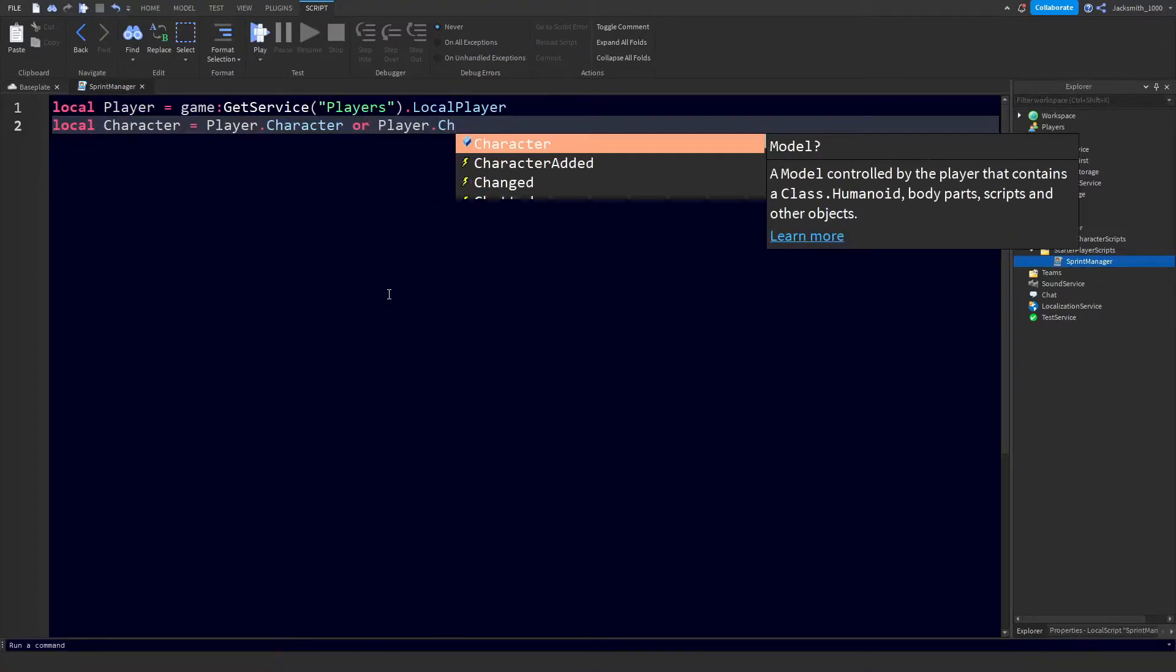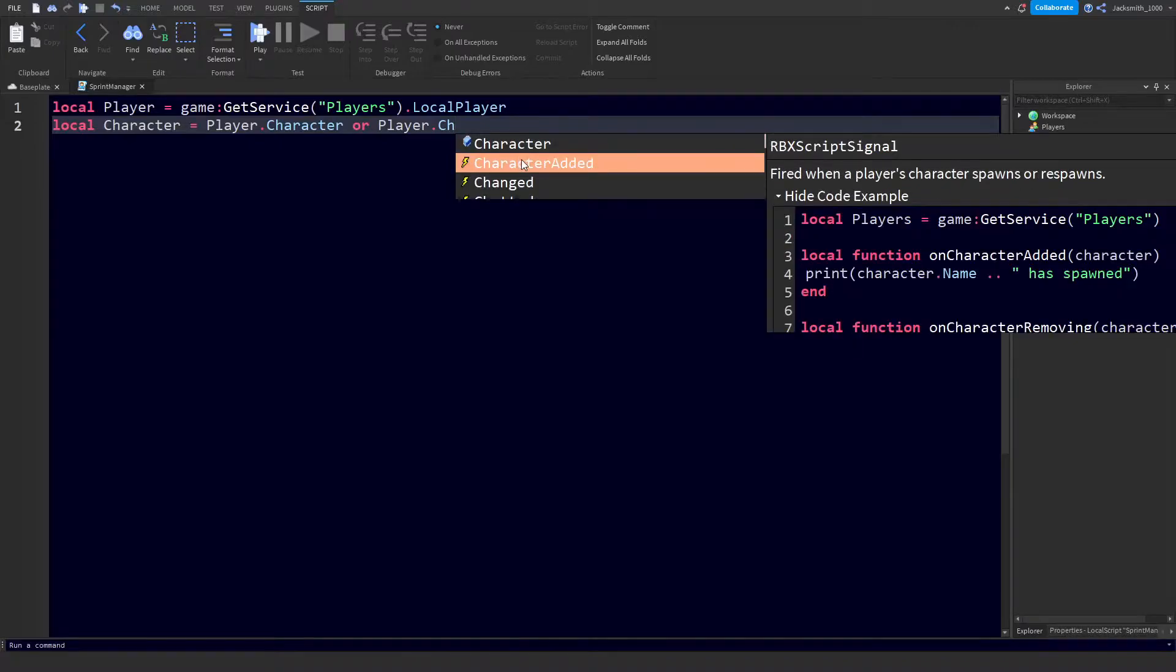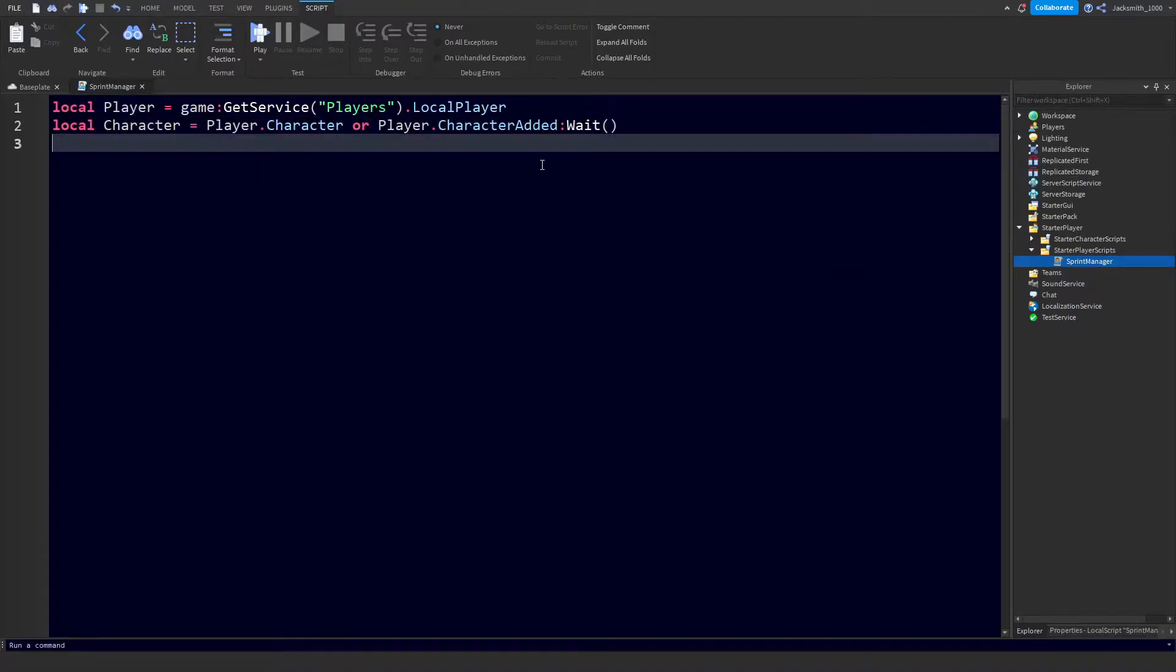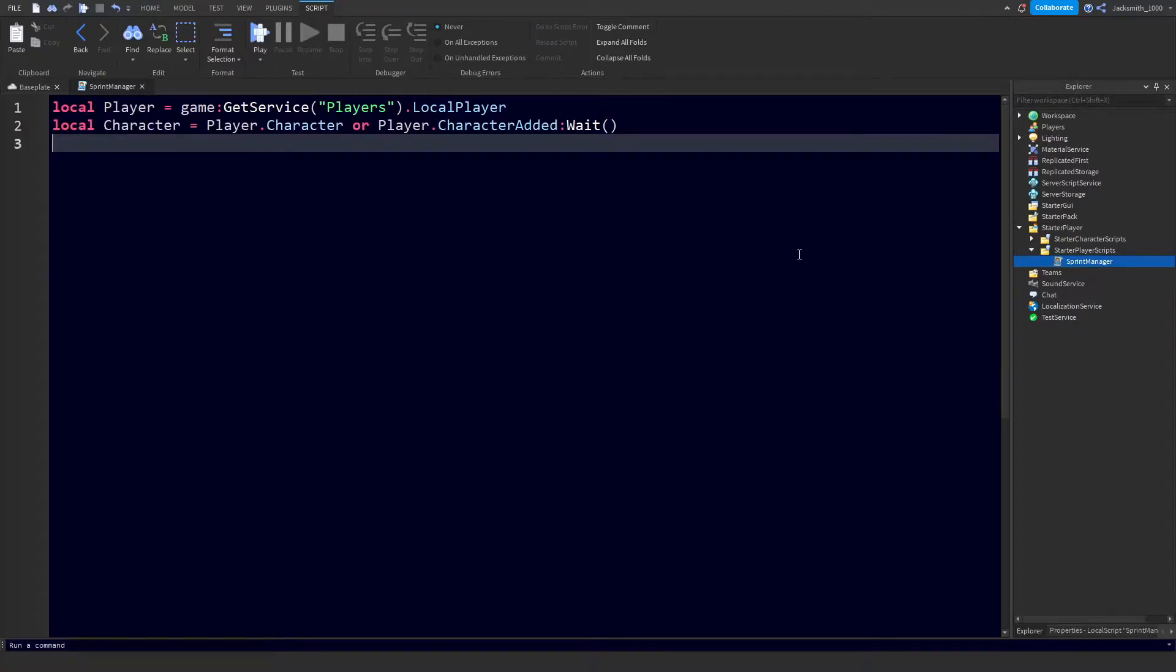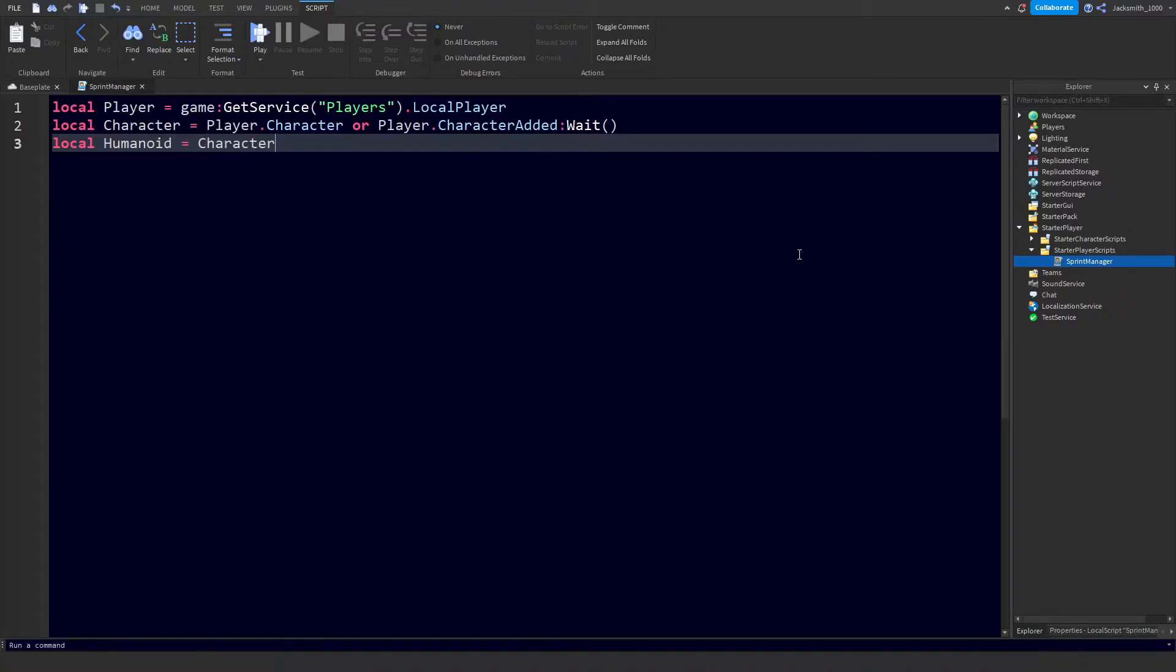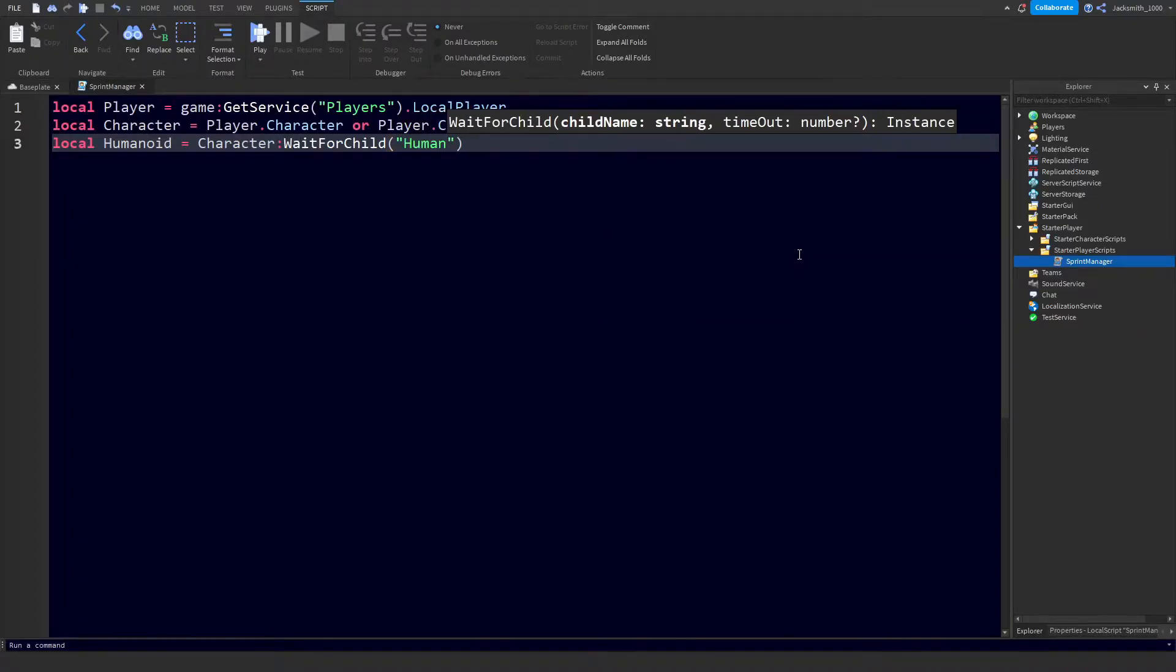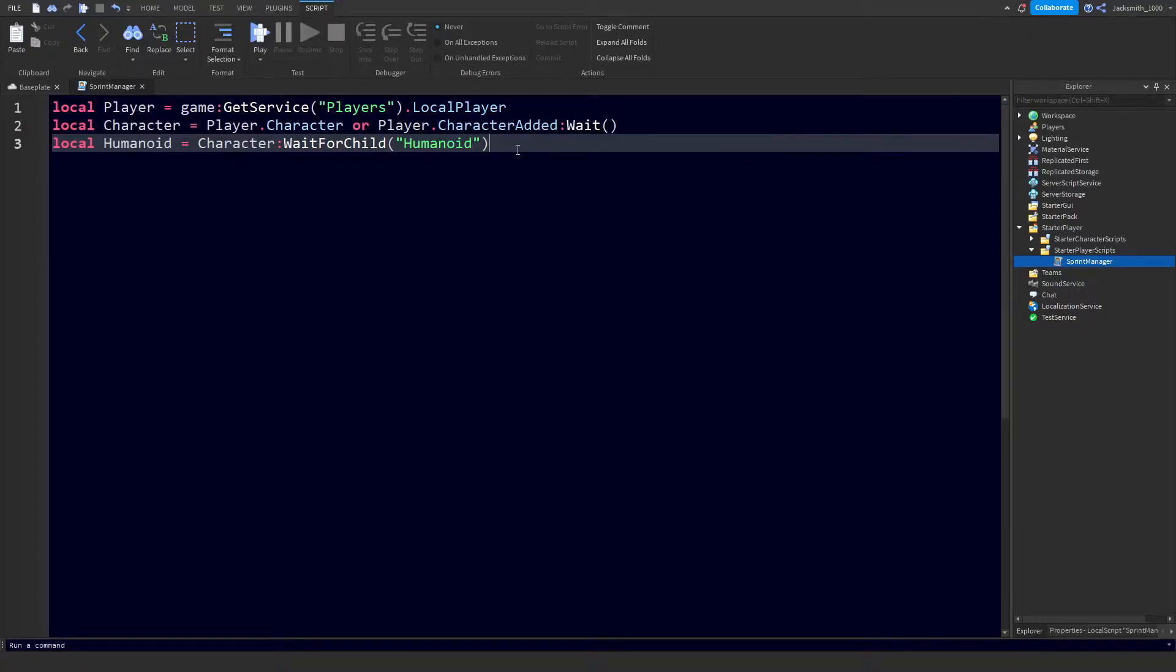player dot CharacterAdded, and then we're just going to throw a wait just so it waits for the player's character to load into the game. This way it won't throw an error if it doesn't find a character instance right away. Now we need to get the character's humanoid so we can make the changes. Let's do local humanoid equals character colon WaitForChild and now we're just waiting for the humanoid to load into the game.